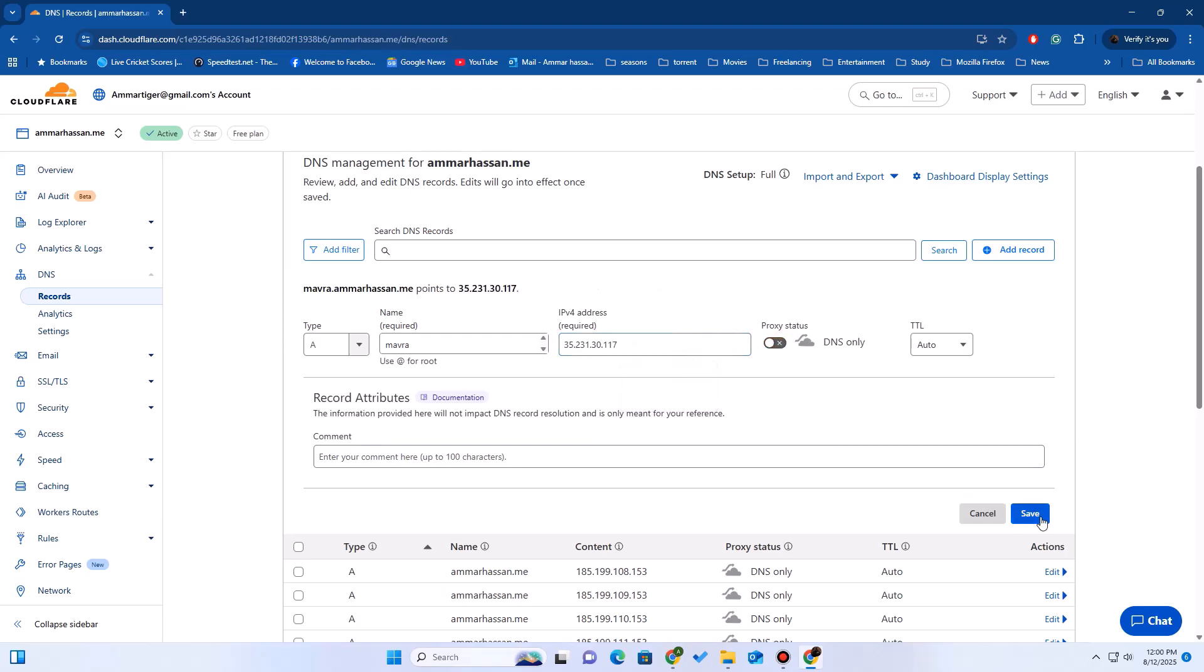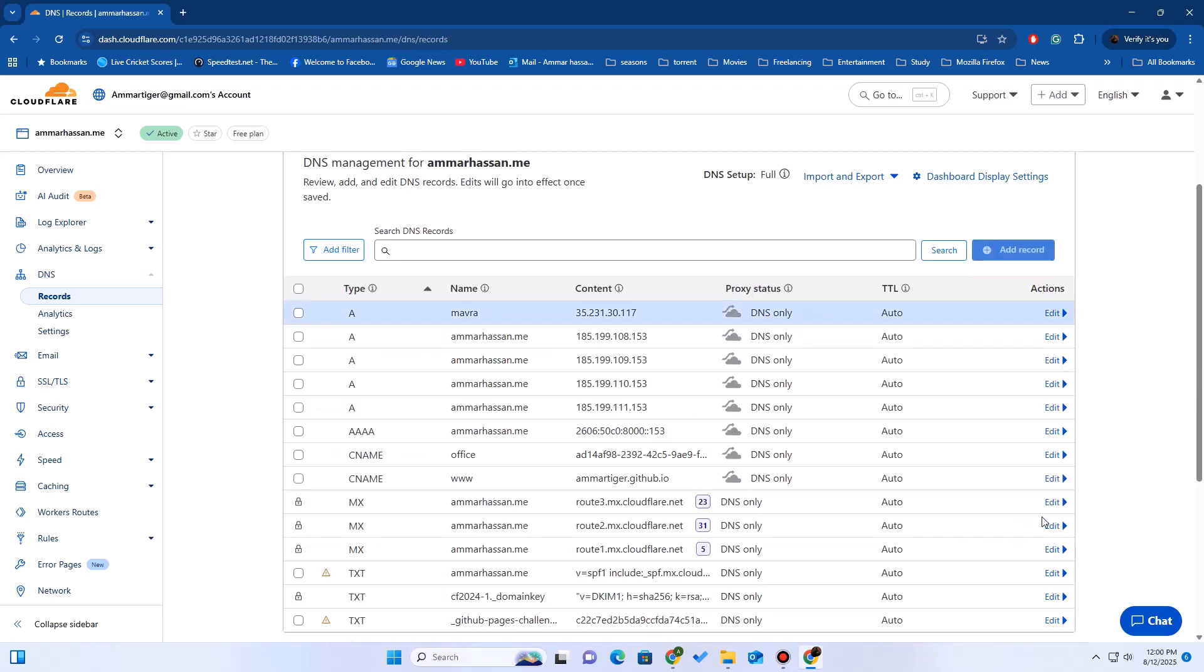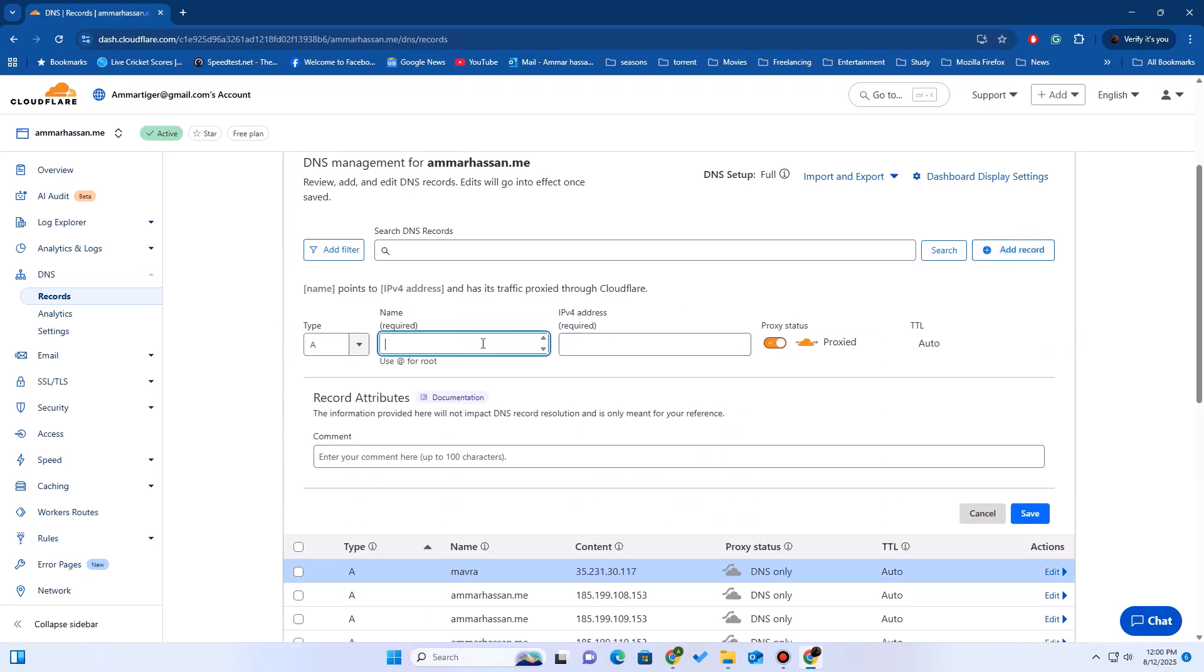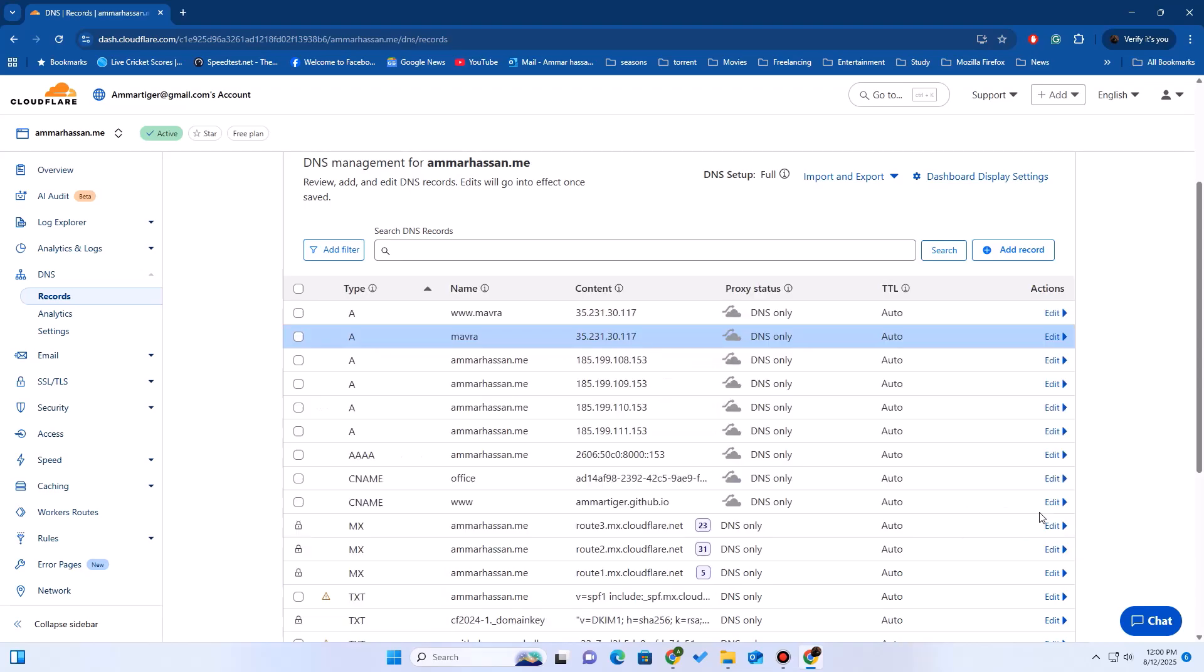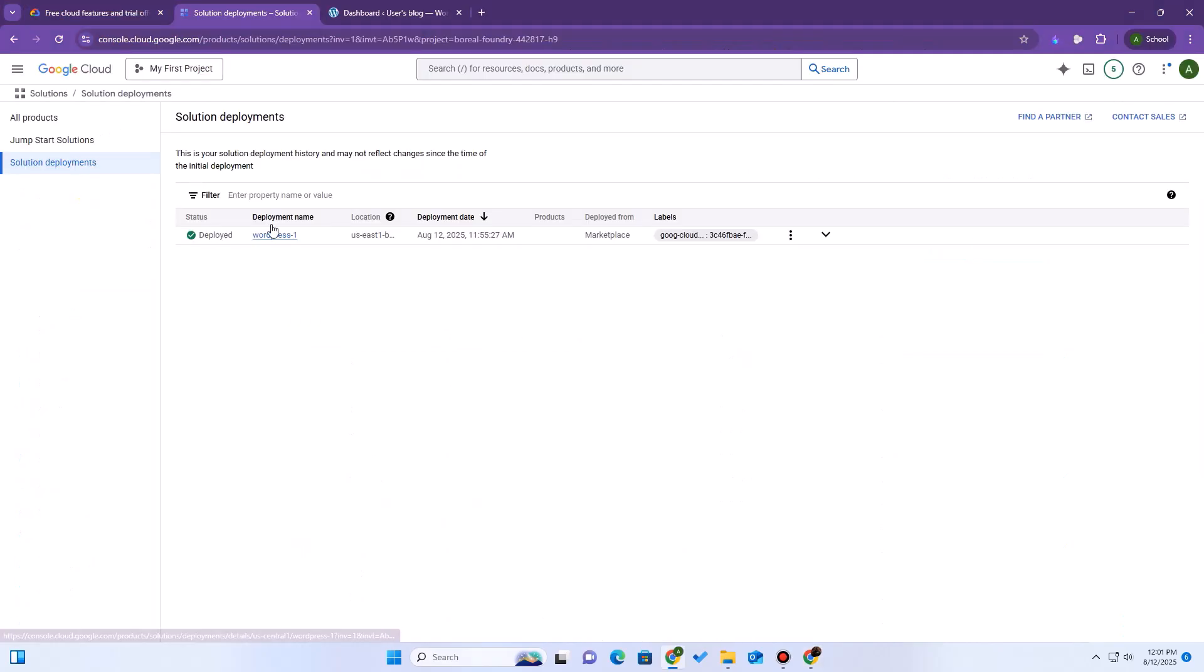Now, this is critical if you are using Cloudflare. Make sure the proxy status is set to DNS only. That's the gray cloud. If this is proxied or orange, the SSL tool we're about to use will fail. We must set it to DNS only for now. We can turn the proxy on later. I'm also going to add a second record for www just in case. If you use Cloudflare DNS, this propagates almost instantly. If you're using another registrar, you might have to wait a few minutes.